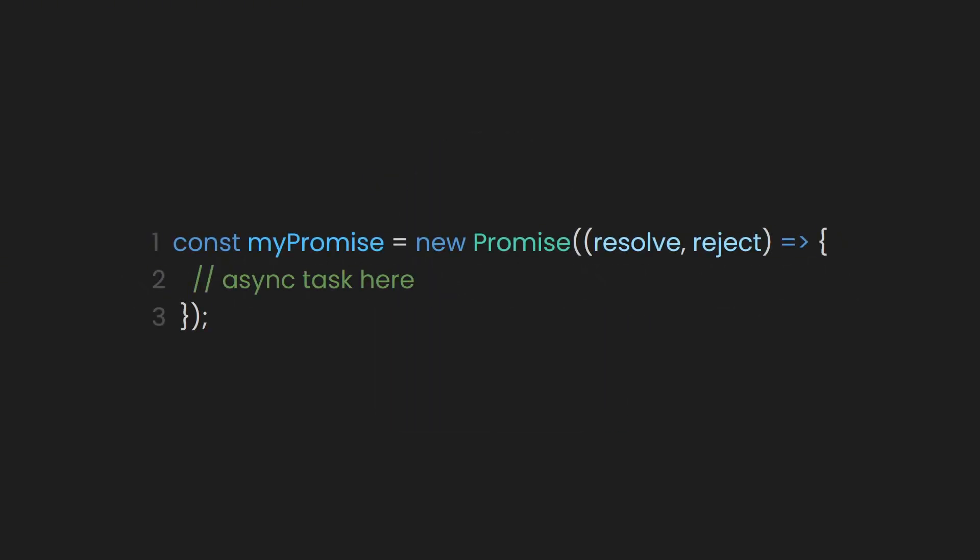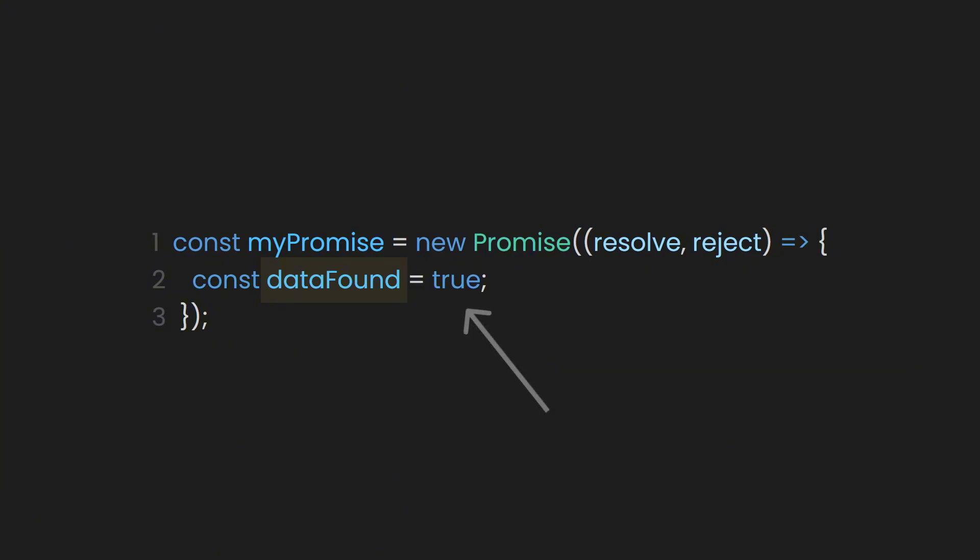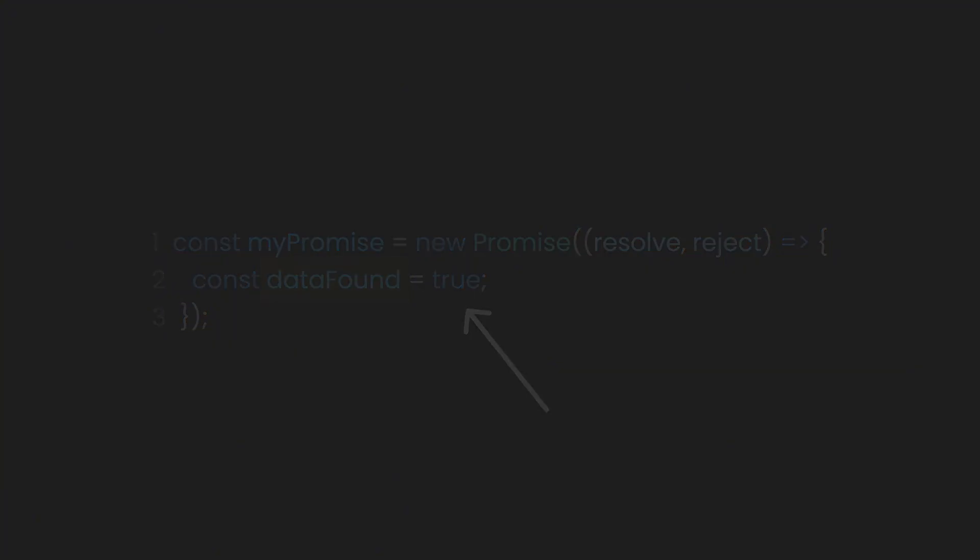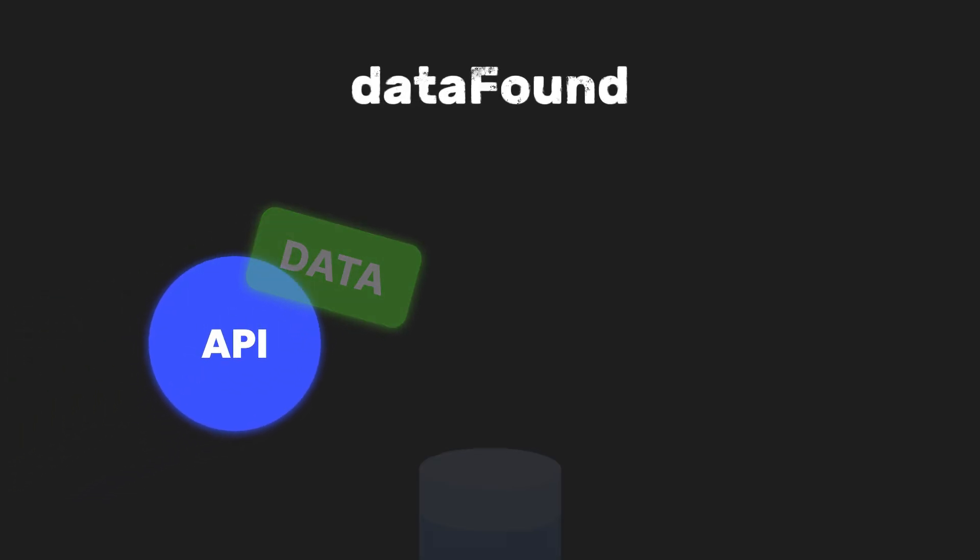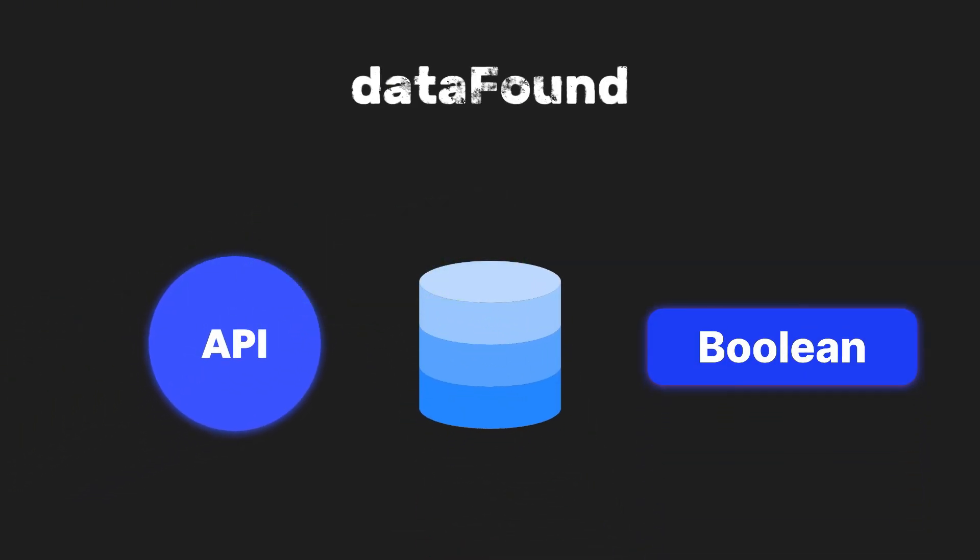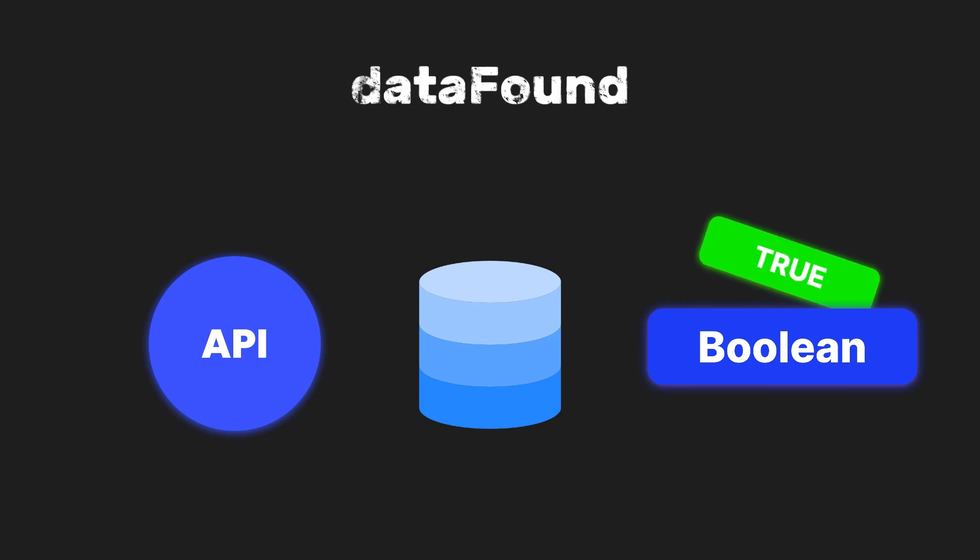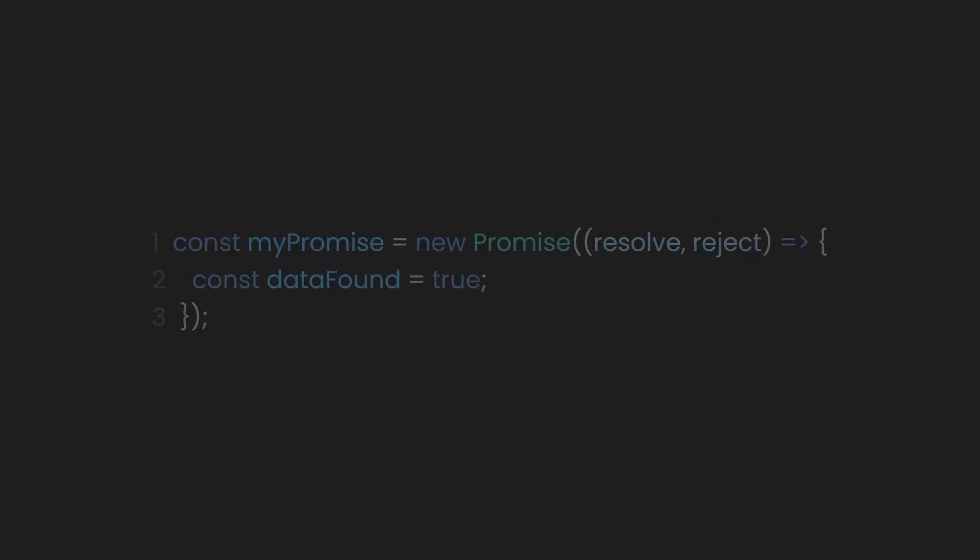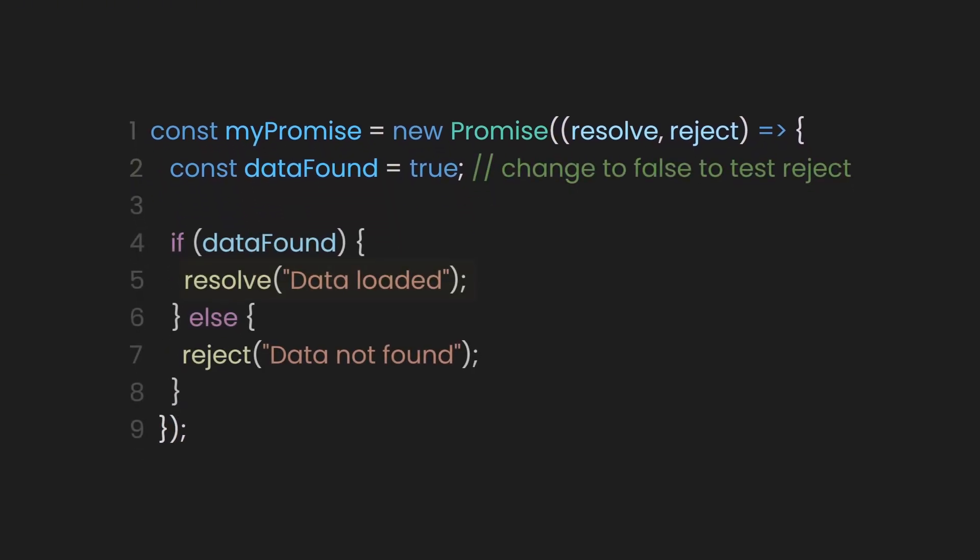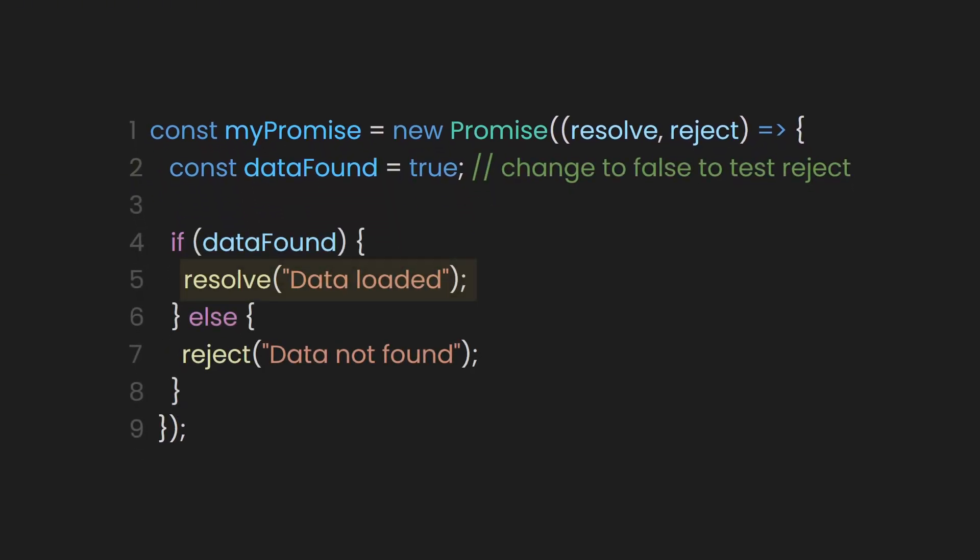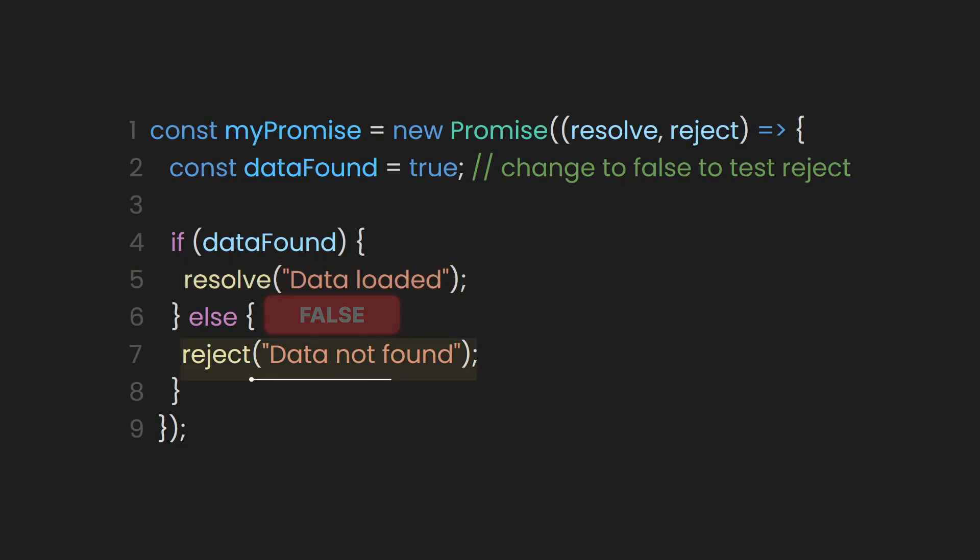For example, inside our promise object, let's create another constant called dataFound, which will hold a placeholder value of true. This is just an example. In real development, this could be the result of an API call, a database query, or some condition that tells us whether we have the data or not. Now, based on this dataFound value, we can decide how the promise will behave. If it's true, we'll call the resolve function and pass a success message like data loaded. If it's false, we'll call the reject function and return an error like data not found.